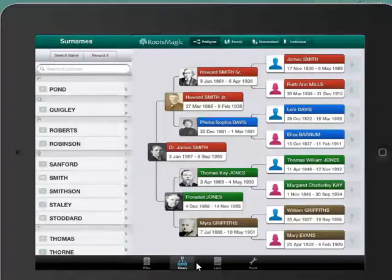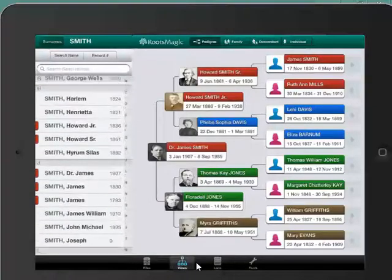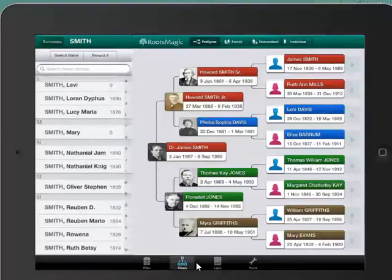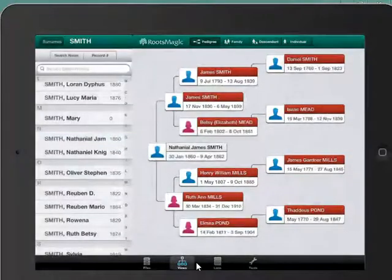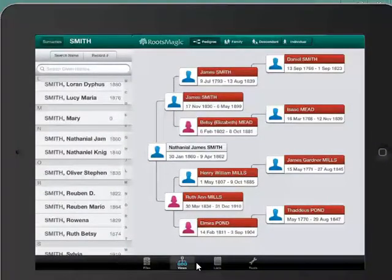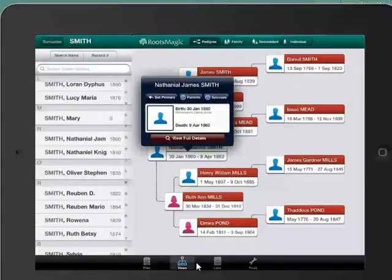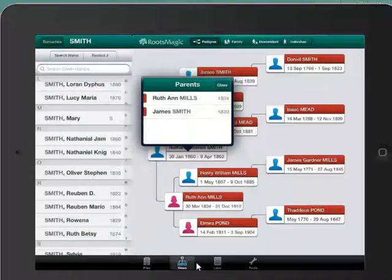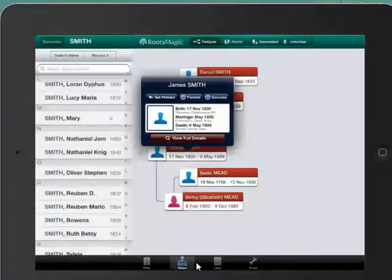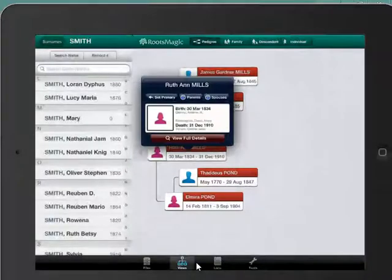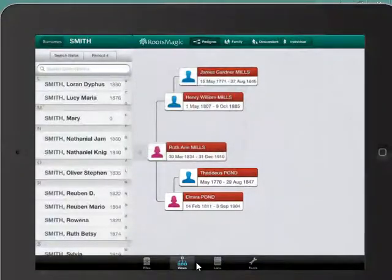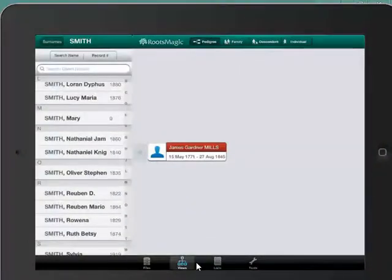I want to look at the Smiths, and then I click on the Smiths and it shows me all the Smiths now sorted by given name. I can look at Nathaniel James Smith, just tap on him, and his information comes up. If I actually tap on Nathaniel James Smith himself, a little pop-up comes up which gives me more information about him. It shows me the birth, the death date. I can also tap on parents and jump to any of his parents. I can tap on spouses and jump to a spouse. Or someone higher up the pedigree I can tap on them and then tap on set primary, and it'll move that person to the primary position. I can just tap on these arrows to jump down.